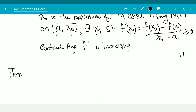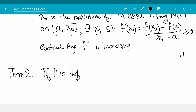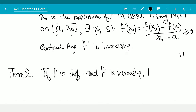Theorem 2. If f is differentiable and f prime is increasing, then f is convex. This is what we should expect, since every point in between a and b lies below, but now we no longer have the condition that f of a equals f of b — the idea should still be the same.